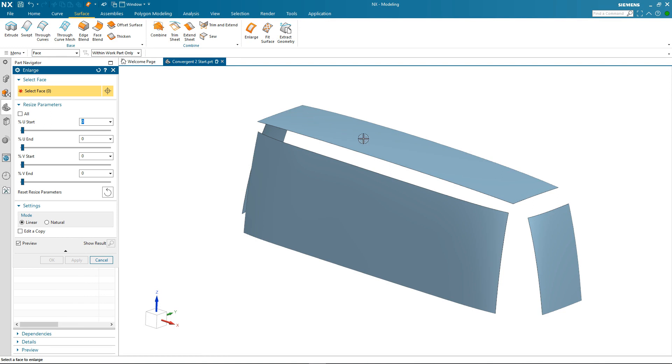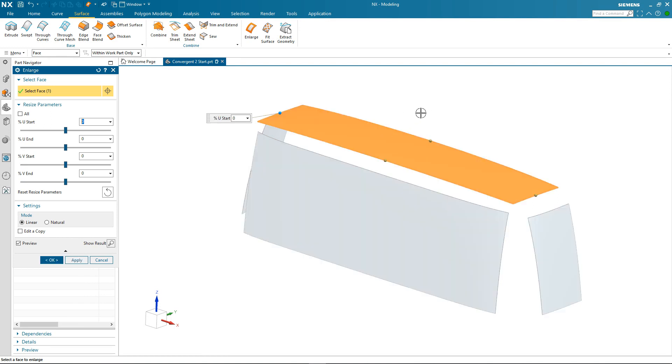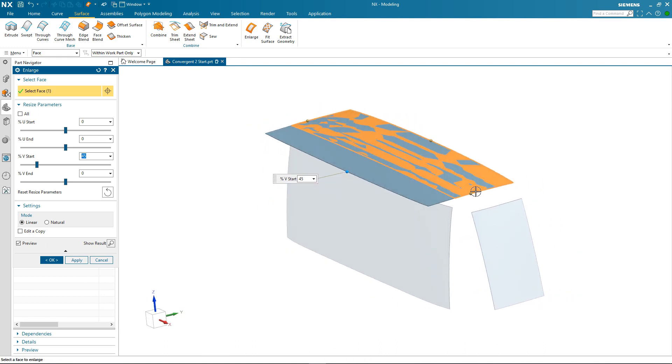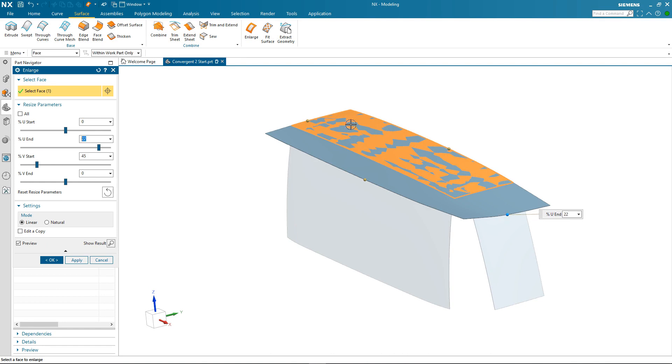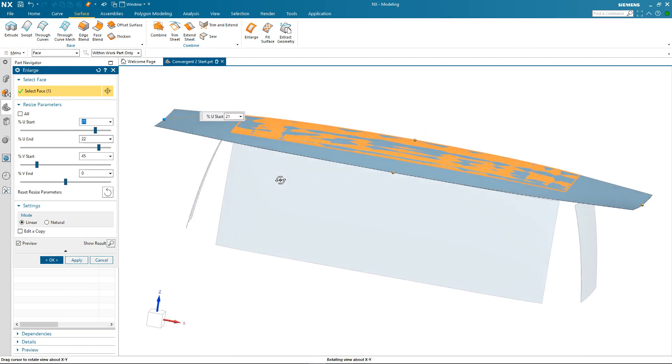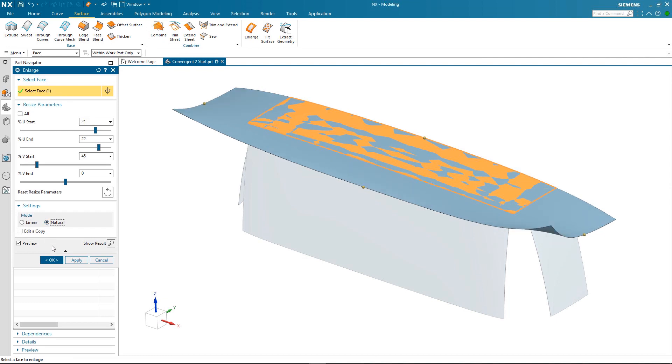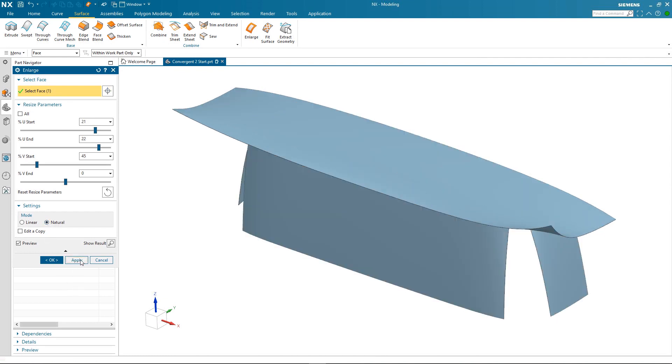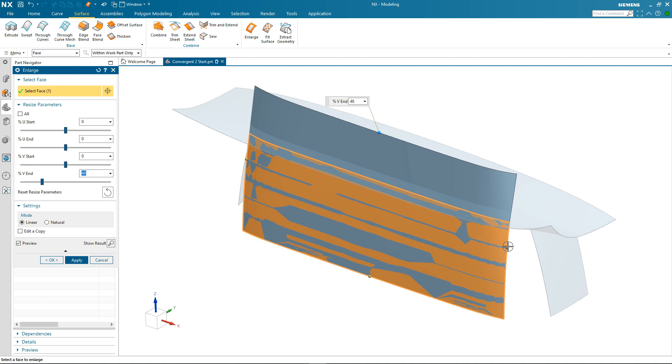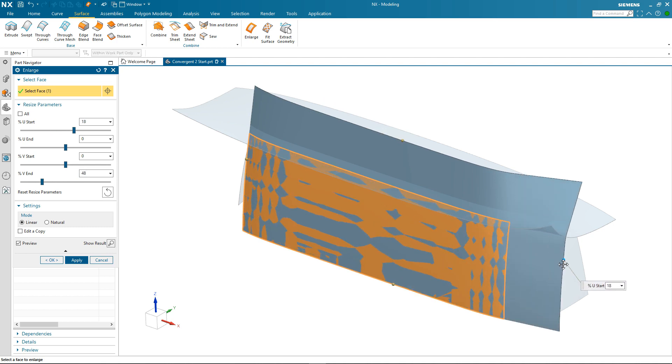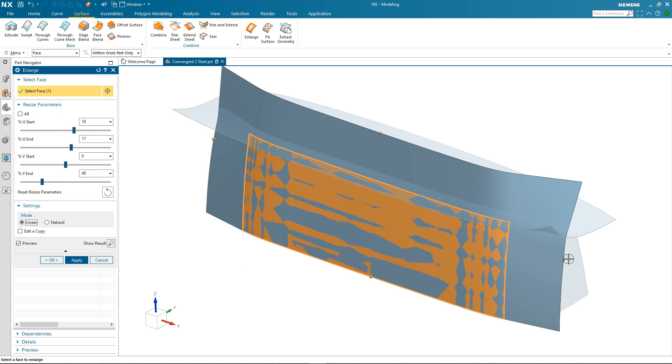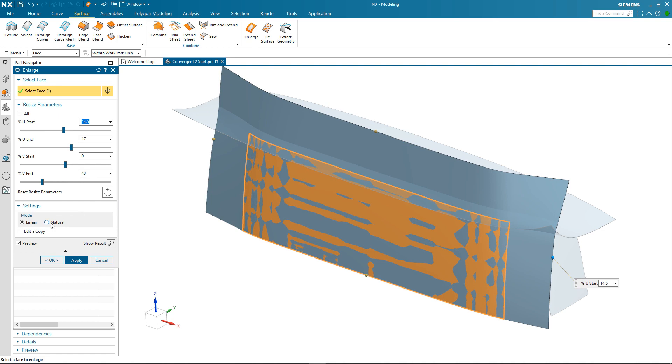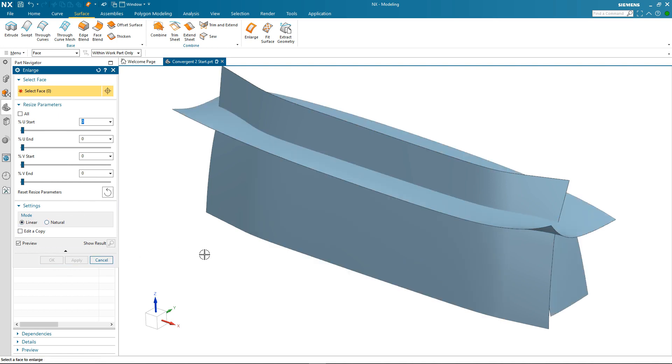I select the command. I then pick the surface and notice I get four drag handles one on each edge. I simply drag the edge to a new position. You'll also see from the dialog box that the Enlarge can either follow in a linear fashion or follow the natural curvature of the surface and we can switch between the two modes. So I'm going to continue to enlarge the three other fit surfaces I created. Again just by selecting and dragging the handles. You can also use the slider bars in the dialog as well if you wish. So that's the first one done.